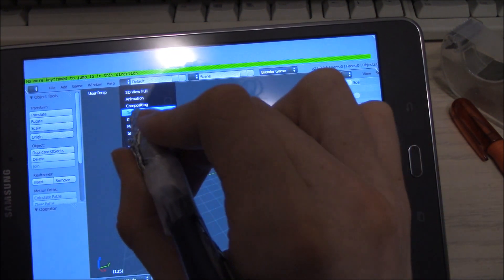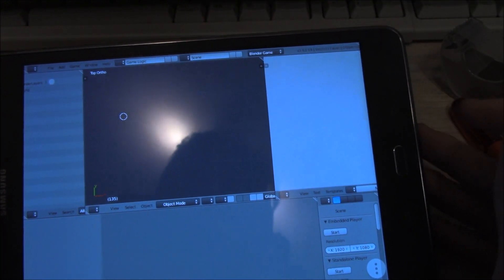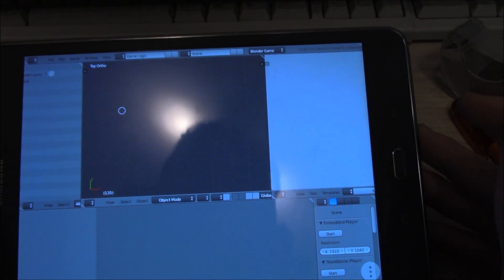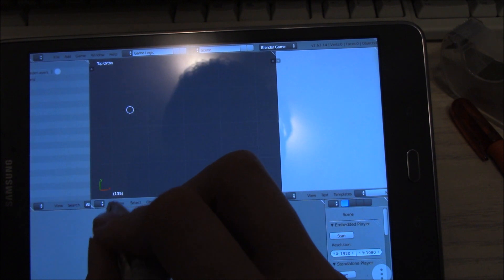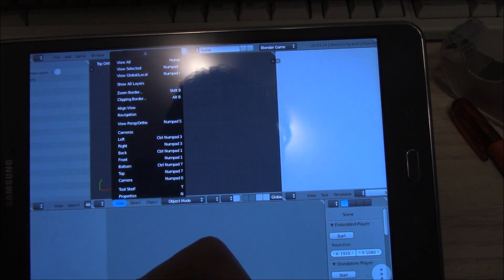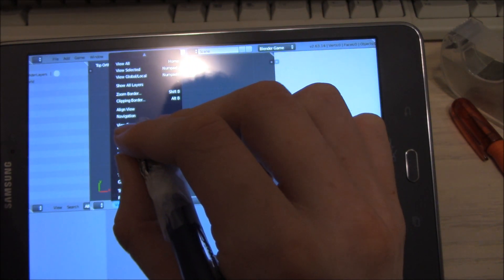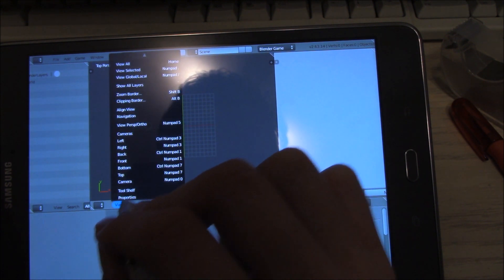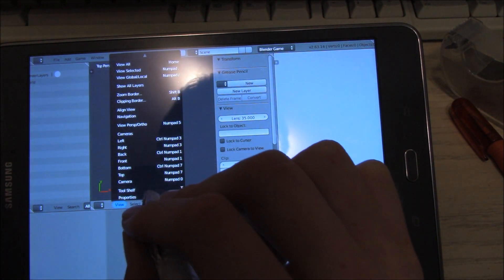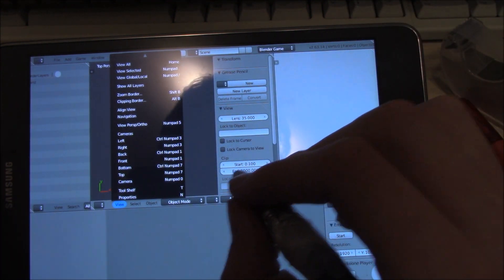For game development, you can go to Game Logic and get the panel out. But really, this player doesn't do games very well. What it does do well is animation. Navigating will require that you use the view panel. It's kind of hard to use, but will be pretty easy to get used to over time. Using the view panel, you can slowly orbit around the scene.